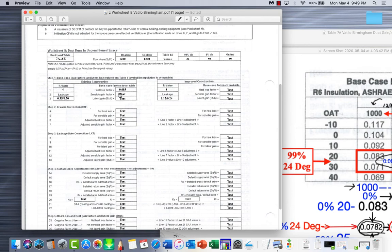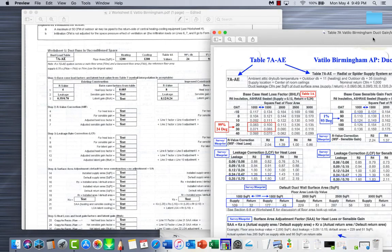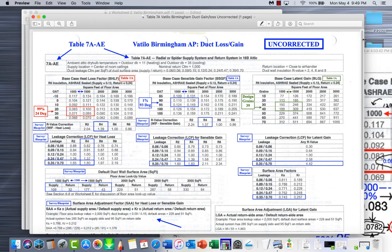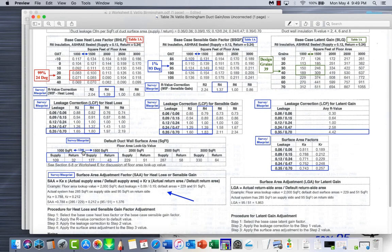To keep this video shorter I'll stop there. Now you know how to do the sensible gain and latent gain calculations. When we come back in the next video, those values will already be filled in using the same method. Then we'll move down to the R-value correction calculations, and you'll also run into the same split-difference interpolation when we get to the default ductwork surface area, since it's also between 1,000 and 1,500 square feet - 40% between those values on both columns.